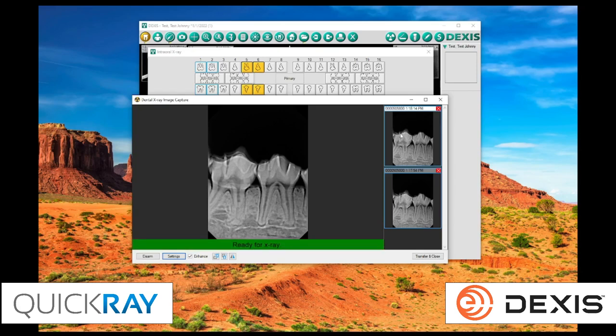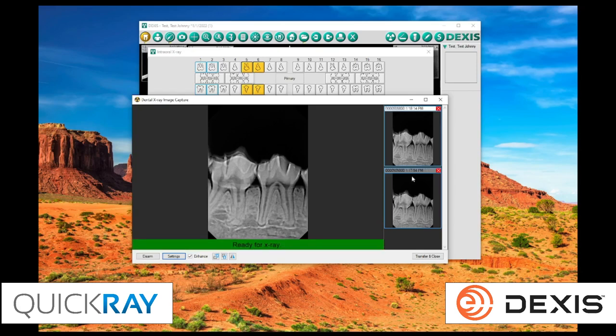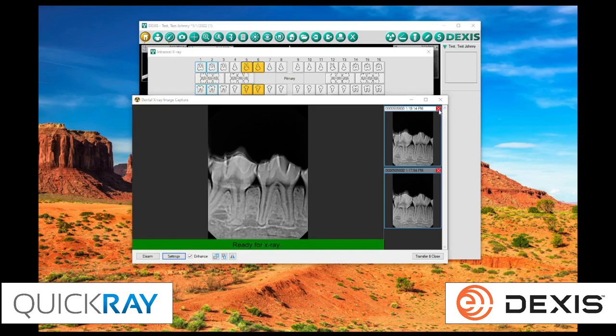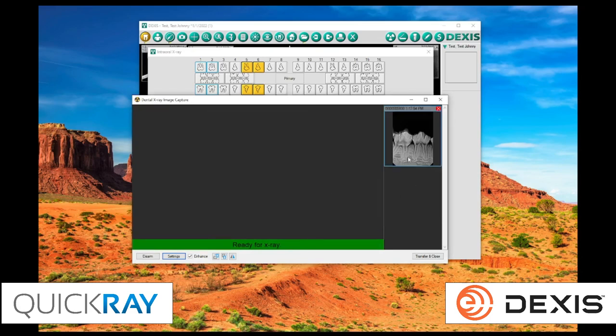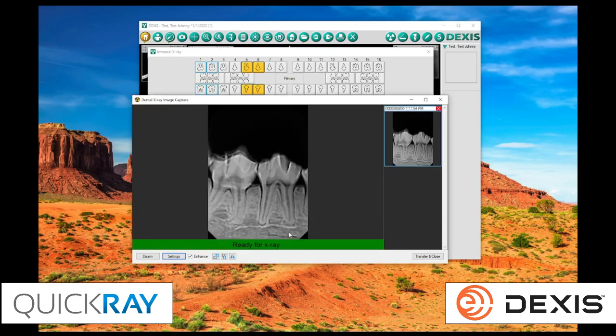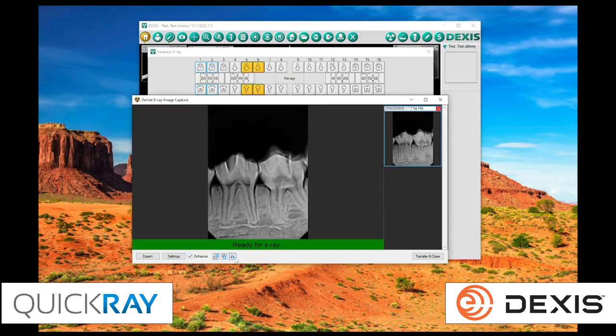Let's say, out of these two, this one's lined up a little better. So we don't need that first one. We'll go ahead and erase it. And if we wanted to make some adjustments to this image before sending it over into Dexis, we could do this here.